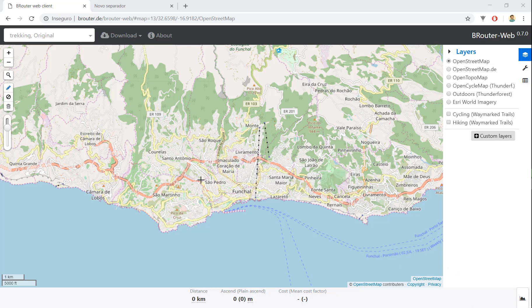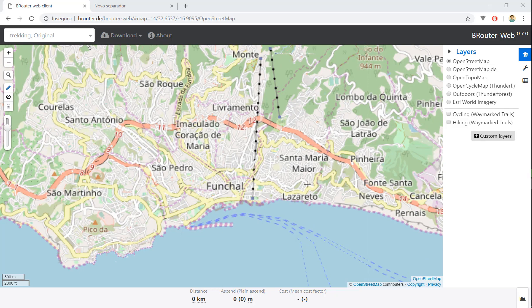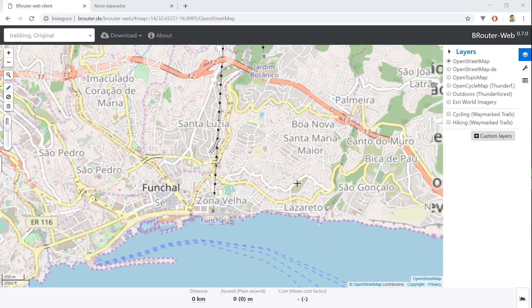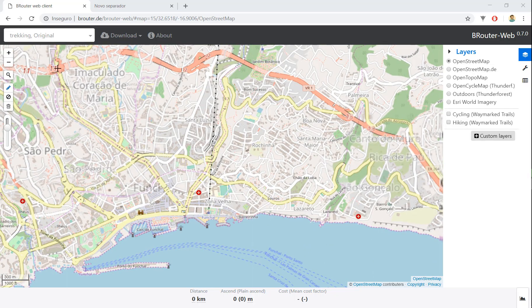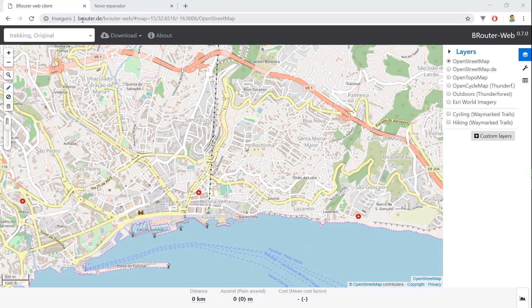Hello guys, I'm gonna show you how you can calculate routes to fill up your Mapillary coverage. First off we're gonna use this website BRouter.de — I'll drop the link down below.